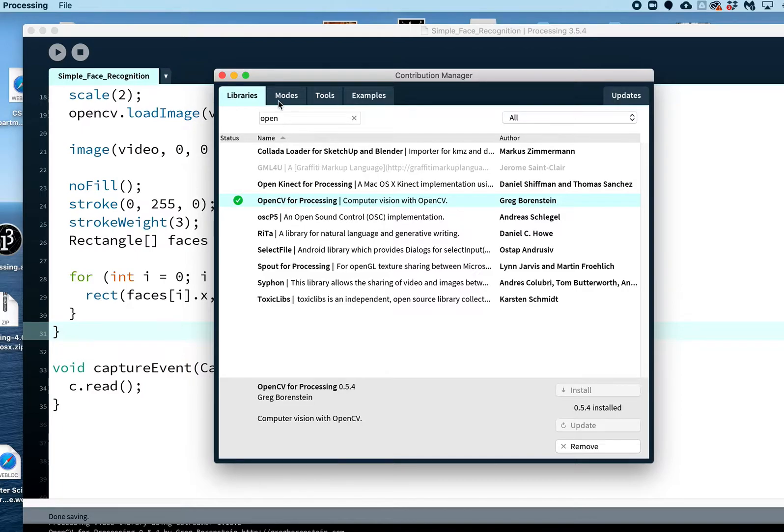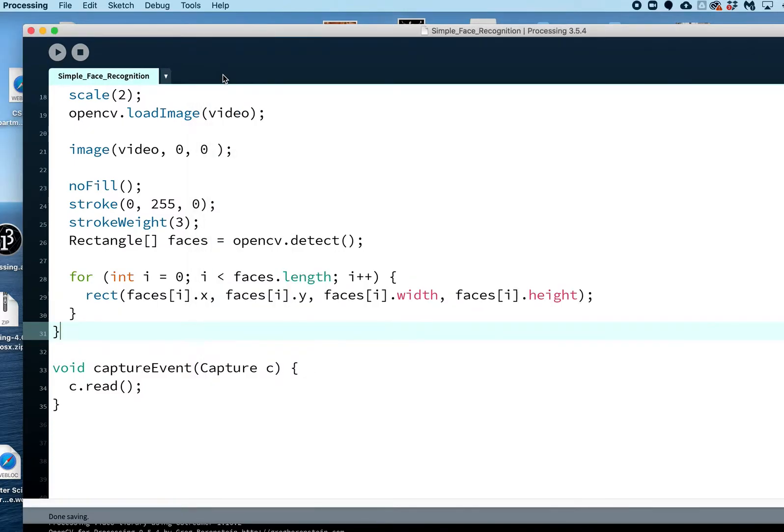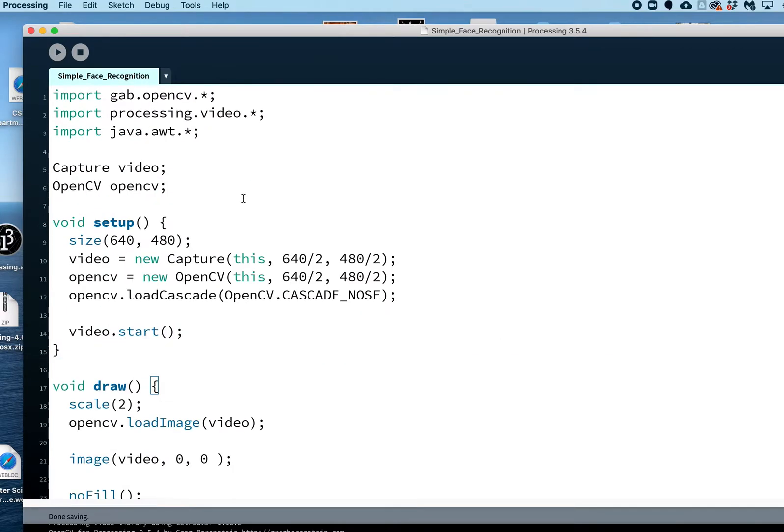It only takes a minute or so and I don't even think you need to restart Processing. I think you can use it right away. Anyway, once that's installed, there's some code that I'll share with you for doing very simple face recognition, simple code to just demonstrate the capabilities.